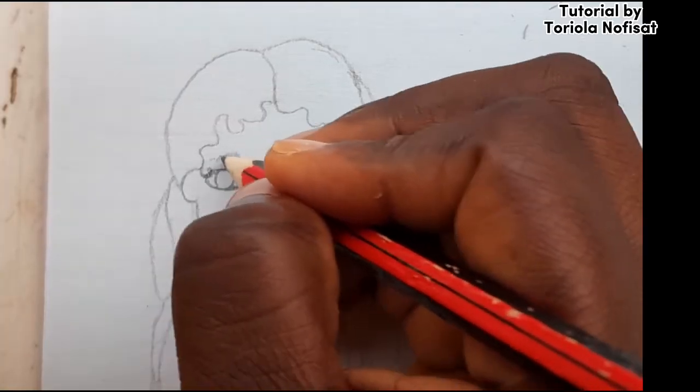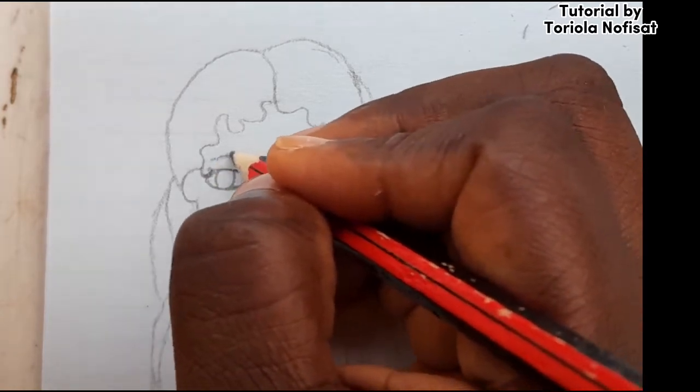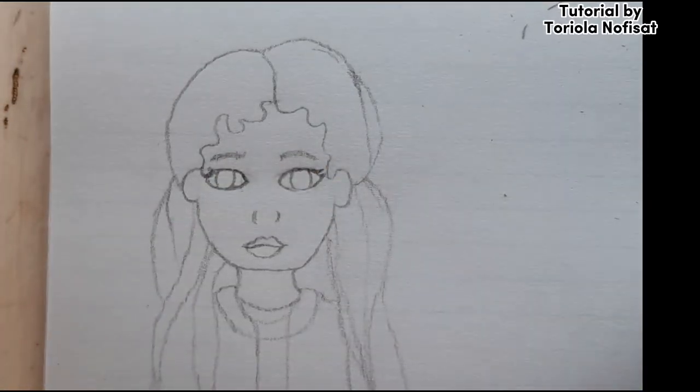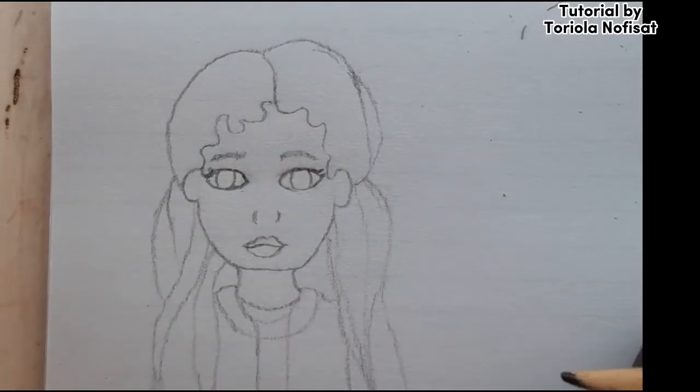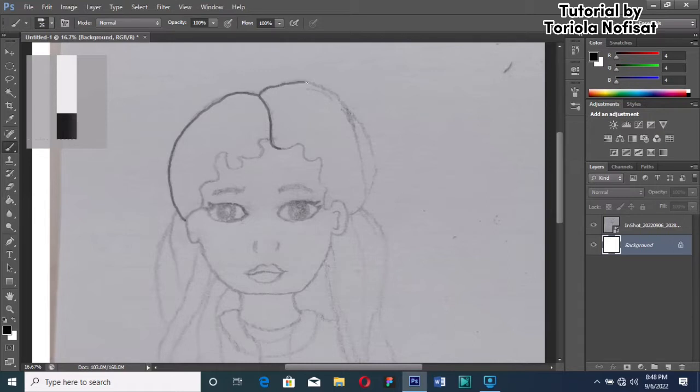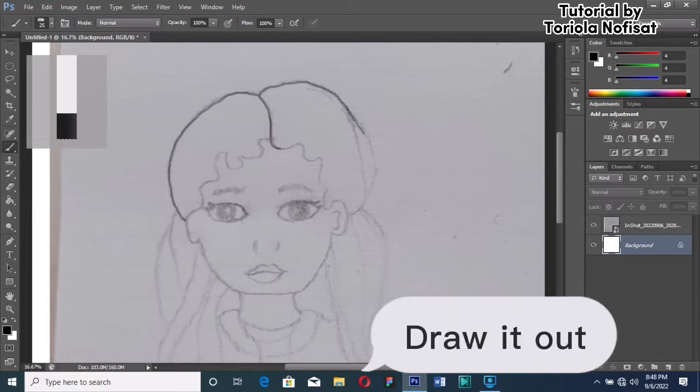Today we're going for a simple image. Now let's begin. I have transferred the image onto my Photoshop and I'm redrawing it out.